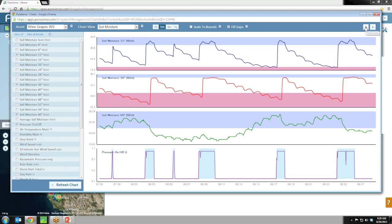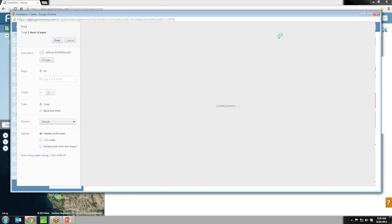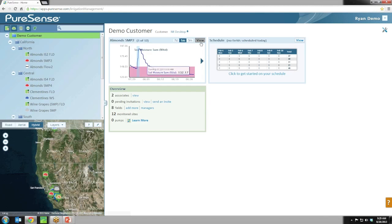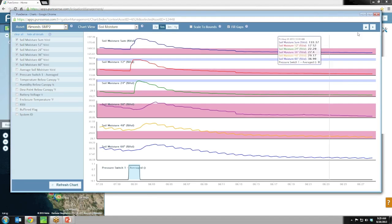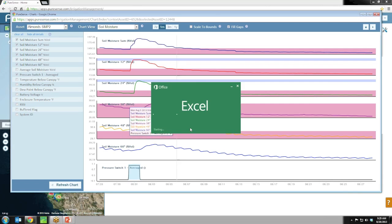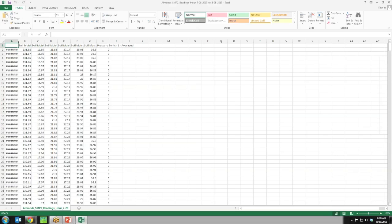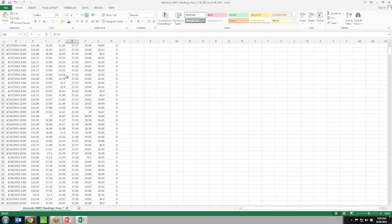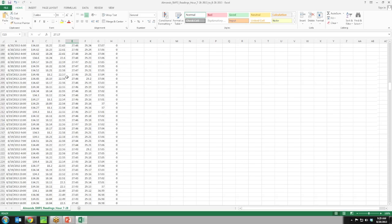A couple of other chart features: you can print it by clicking Print Chart — it puts the title at the top and you can print away. You can also download the data by clicking Download Data, which sends you a CSV file you can open in any text editor or Excel.